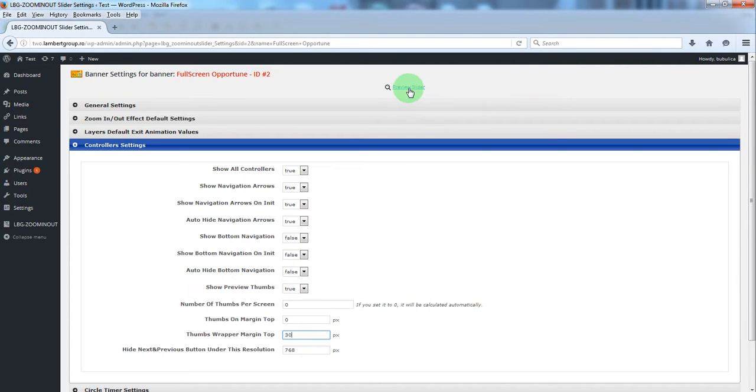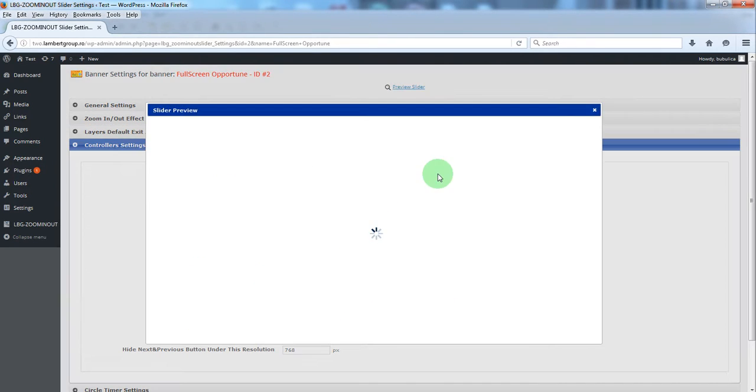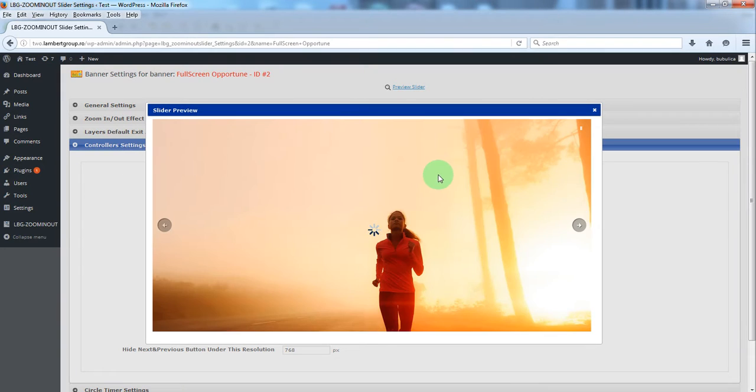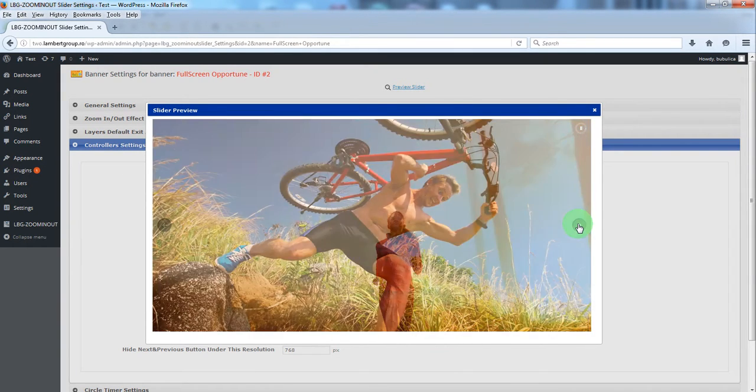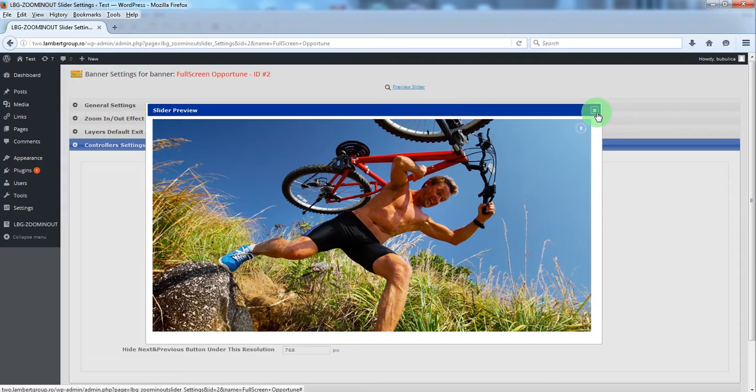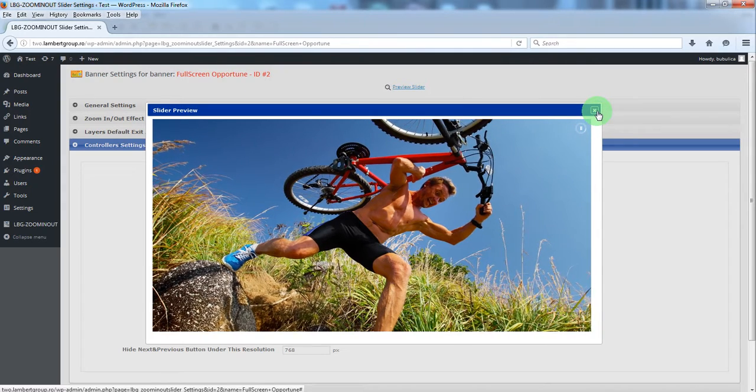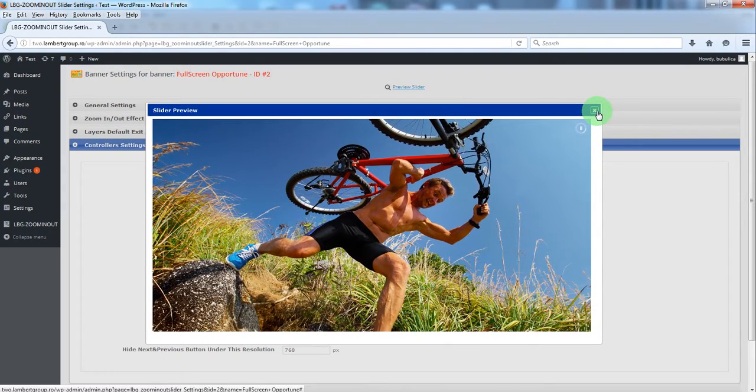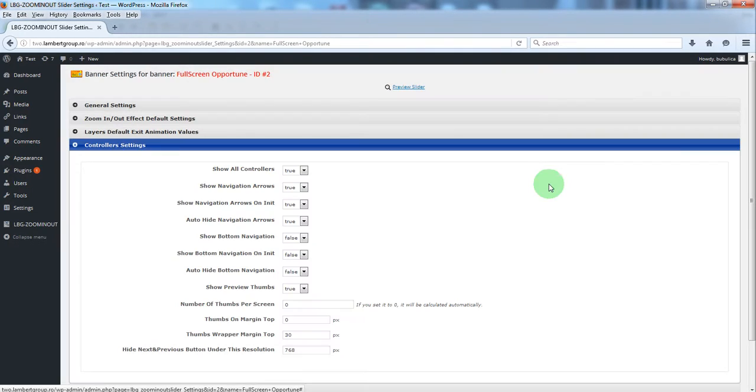Let's preview the slider. Here you have the full screen slider.